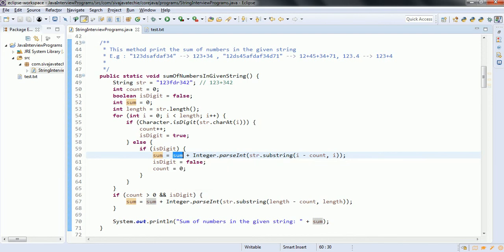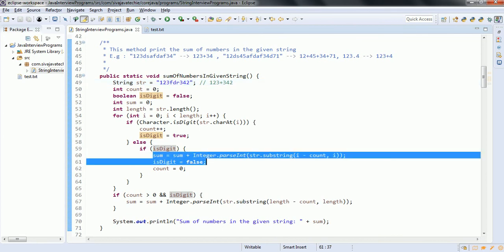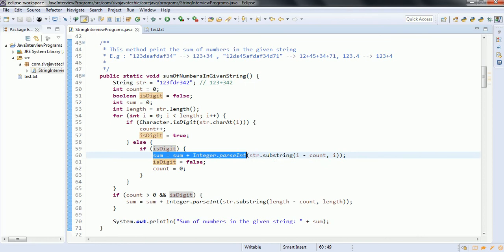Once the sum is done, we reset isDigit equal to false. This else block is executed each time when the current character is not a digit. We only want this logic to execute when we have just finished reading digits. At the end, it prints the sum of the numbers in the given string.